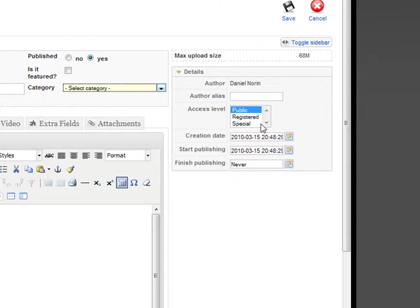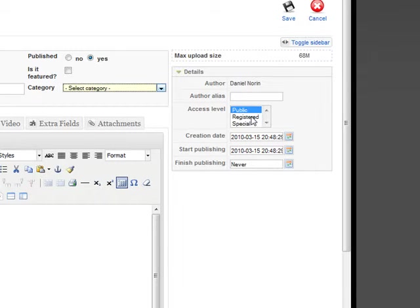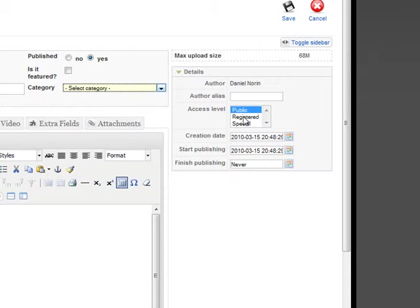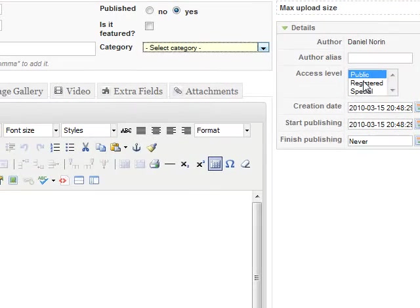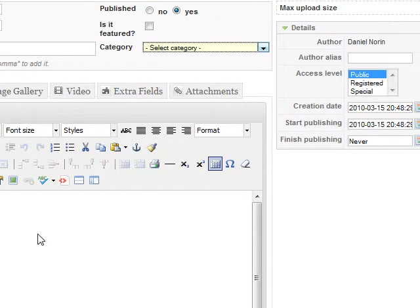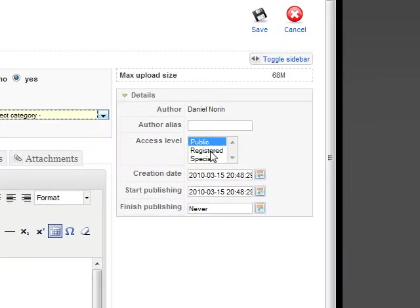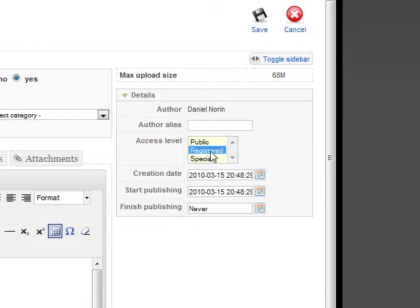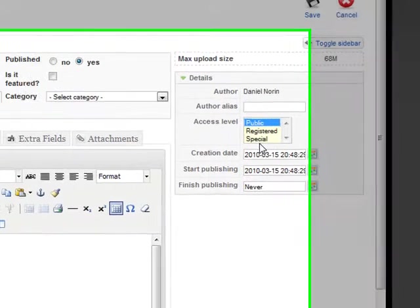Also the access level. But it shouldn't matter because I have restricted everything that belongs to the staff section of the website. But if you put the register, then only the registered users or the staff will be able to see this page. Publicly, it's for everyone.